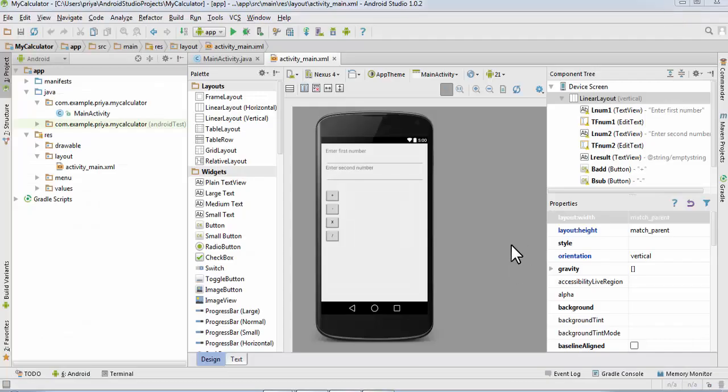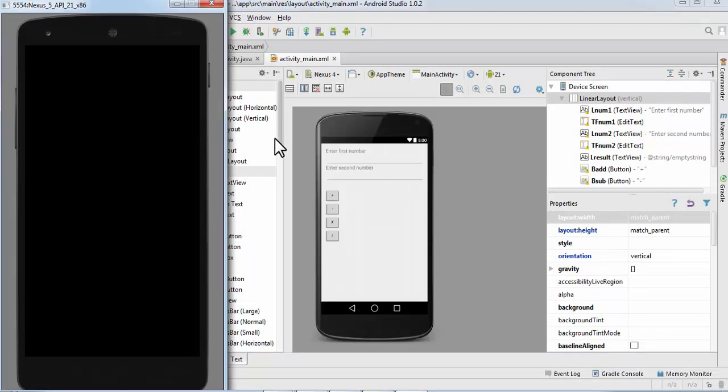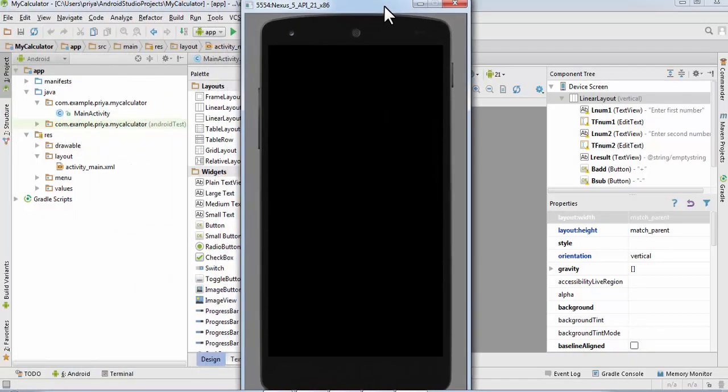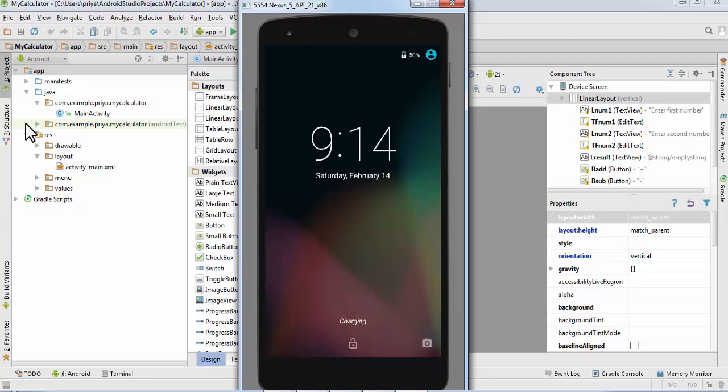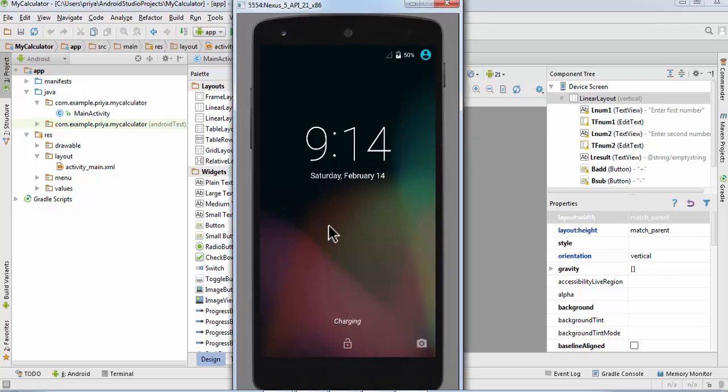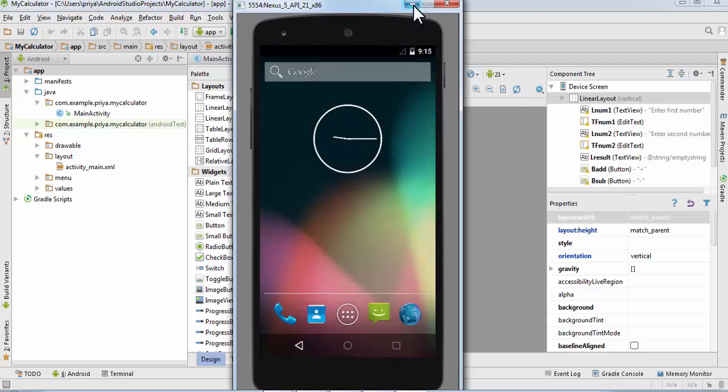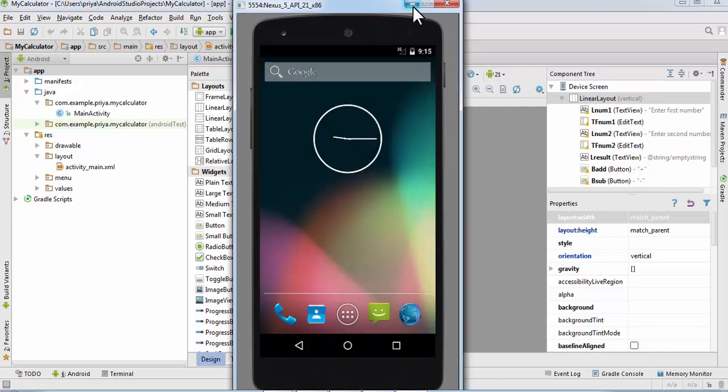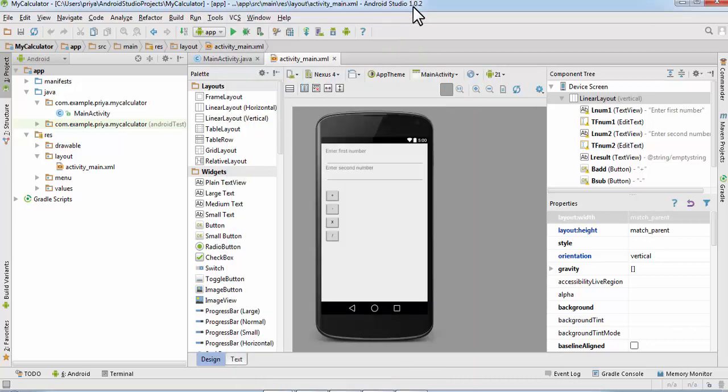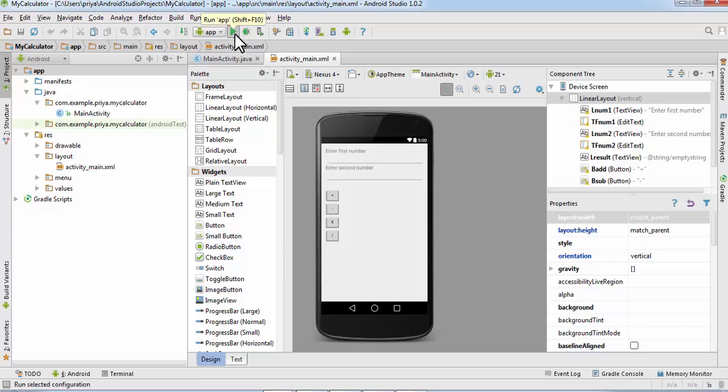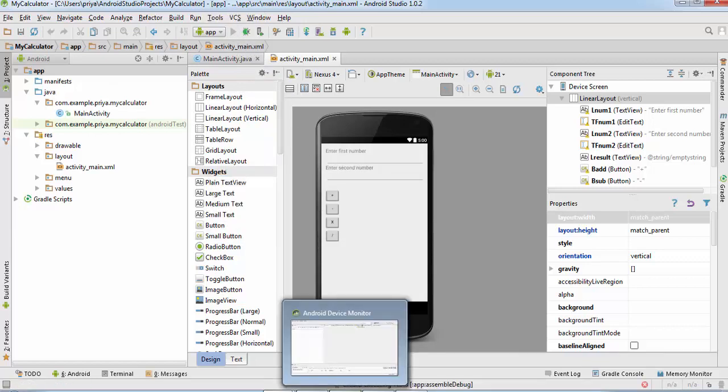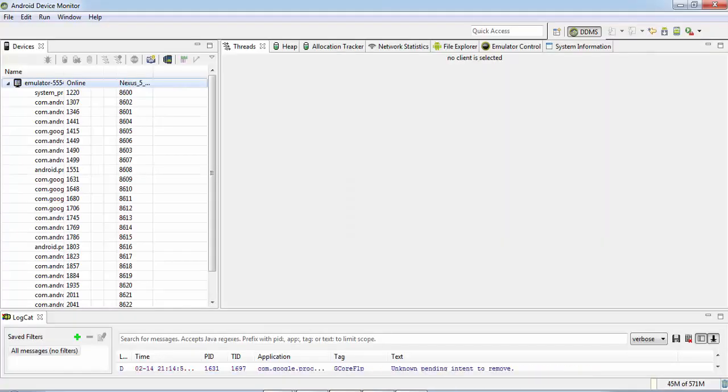It will take some time to start the device, so I'll pause the video. Now our device is started. This is the Nexus 5 Android device simulator. Click on this run button.